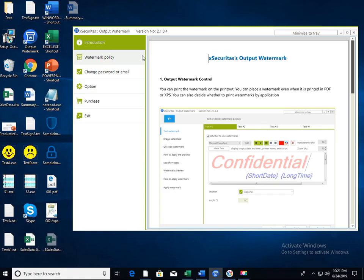Hi! Thank you for your interest in Watermark product developed by XSecuritas. This video explains how to create watermark policies.